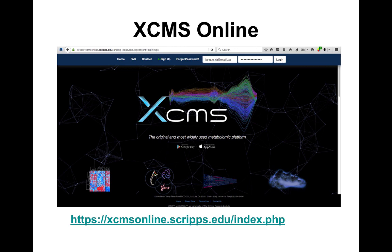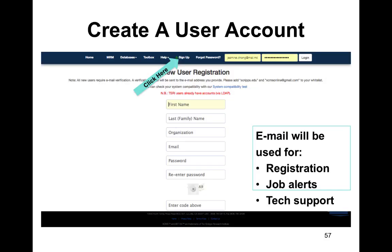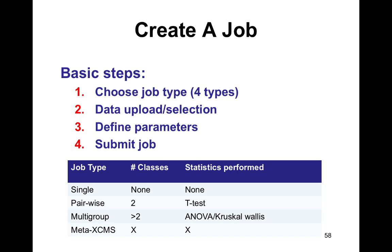XCMS Online requires a user account. We haven't told people to make user accounts, so do that at lunch. Once you have an account, there are several steps: choose from four job types — single, pairwise, multi-group, or meta-XCMS — then define your upload and parameters, and submit your job. You'll upload data, press go, and wait 10–20 minutes for processing. We'll break you into groups — one set of tables for NMR, one for GCMS, one for XCMS — then flip and switch.